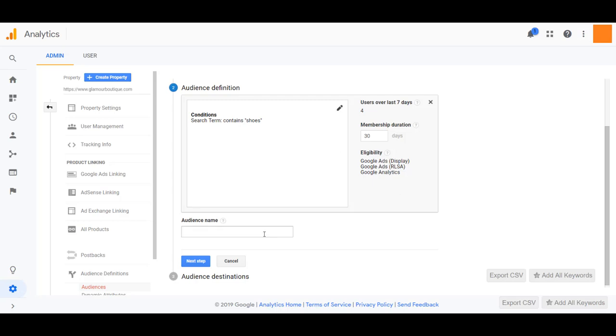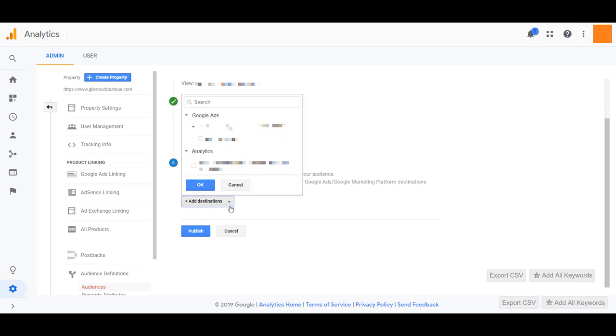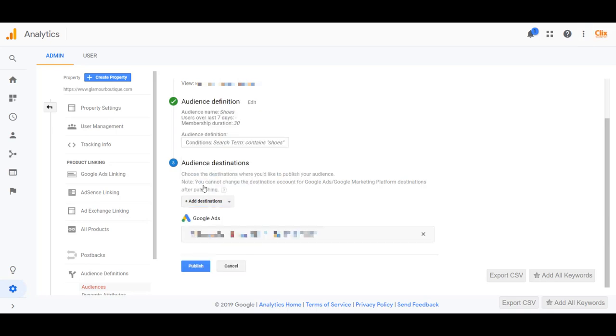Next, I'm just going to name my audience real quick. This one is just going to be shoes. Then the final step before publishing is searching for your destinations of which Google ads account you want to attach this audience to. Once you have that option selected, just hit okay. And then you can hit publish and the audience is saved.